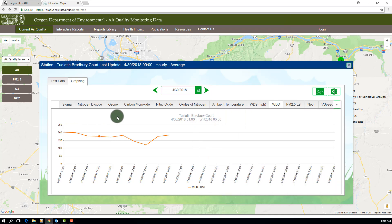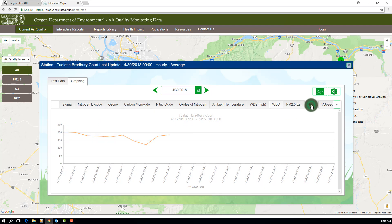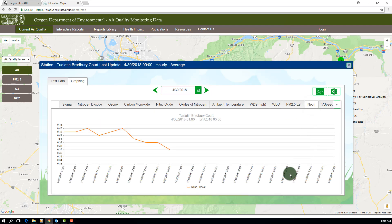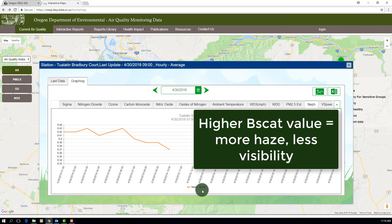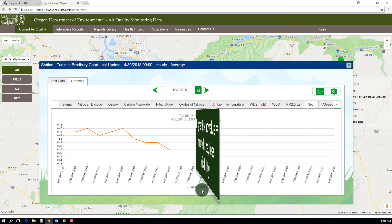One other note: a nephilometer, or neph, measures the amount of light scattering due to particles in the air, and is reported as BSCAT. A higher value for BSCAT equals more haze and less visibility.